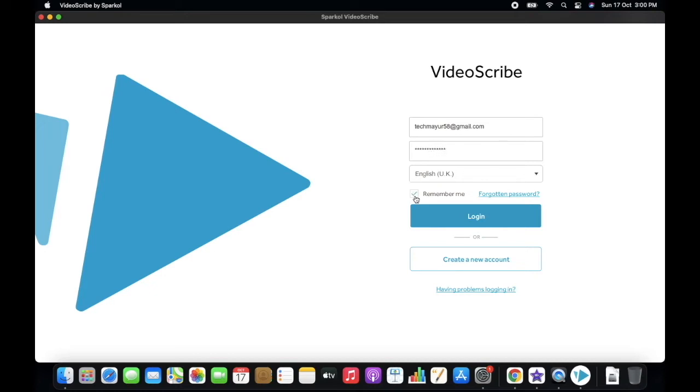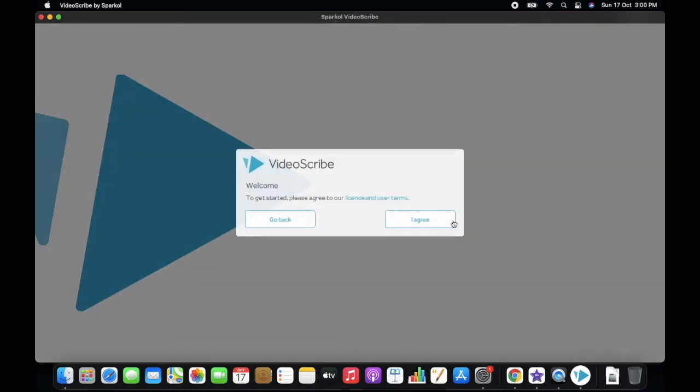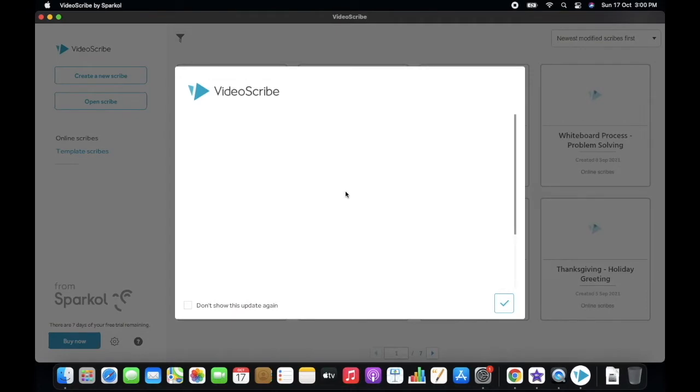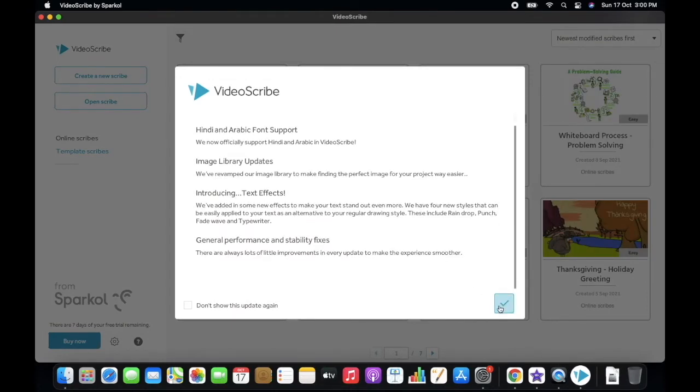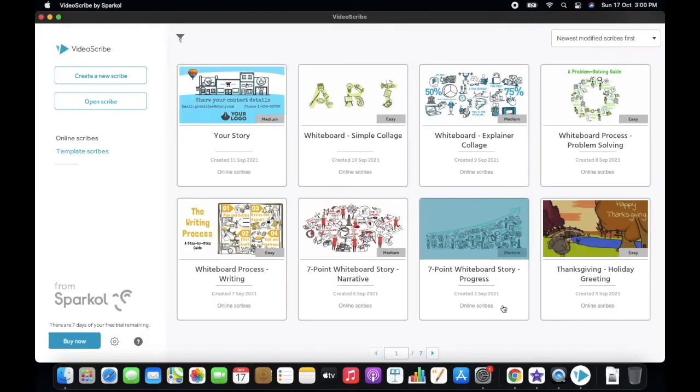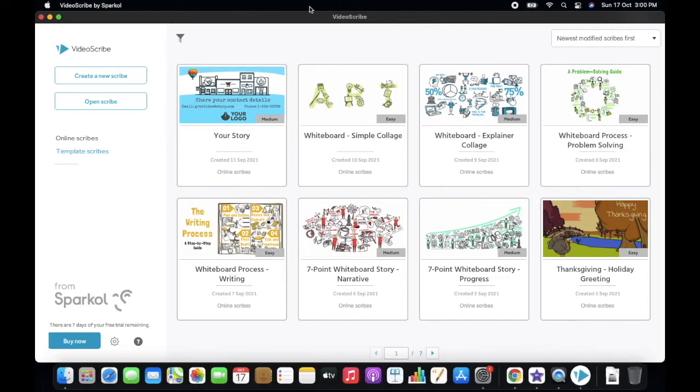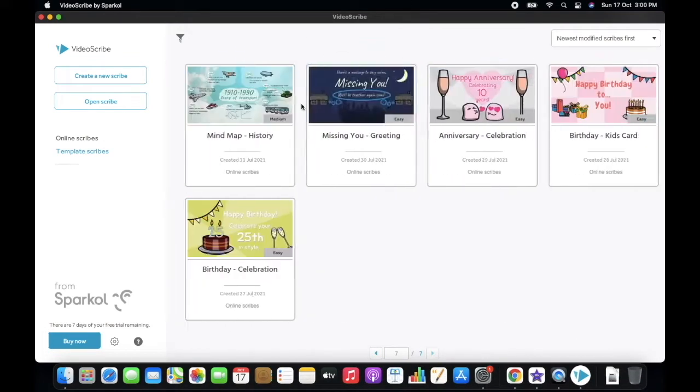Okay, so once it is downloaded, you need to sign in with your created email ID and password. After sign in, you will see this type of user interface. This is our homepage. In there, you can see some example projects.